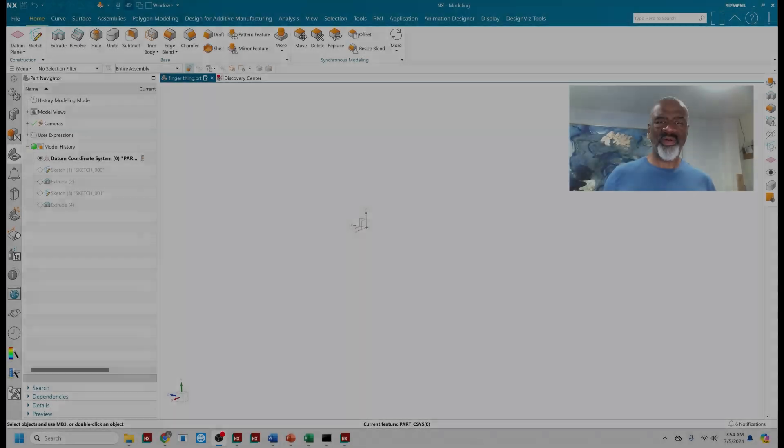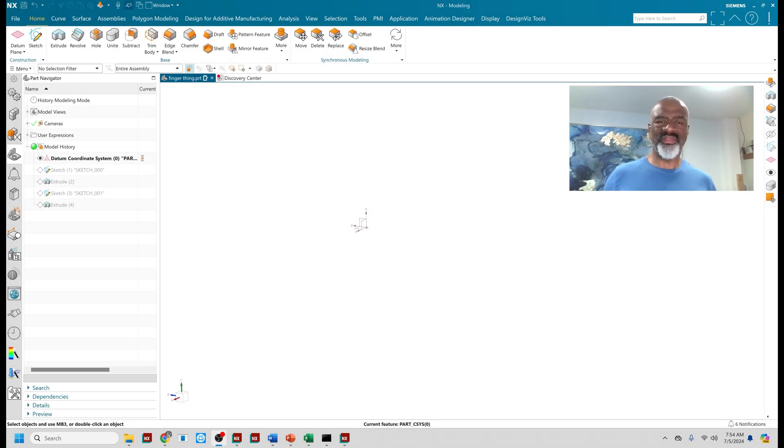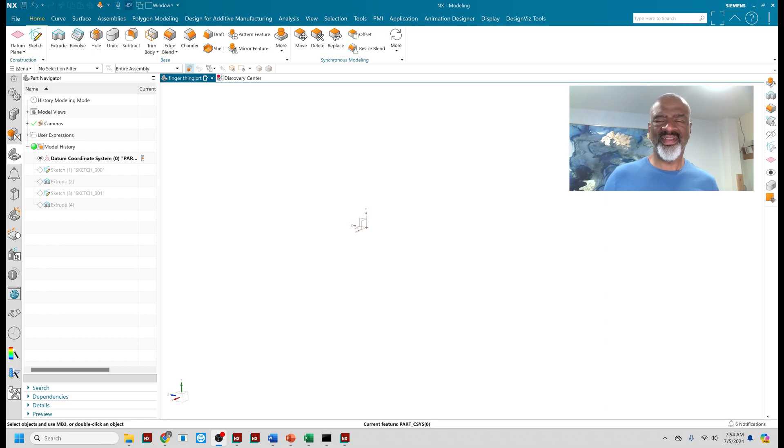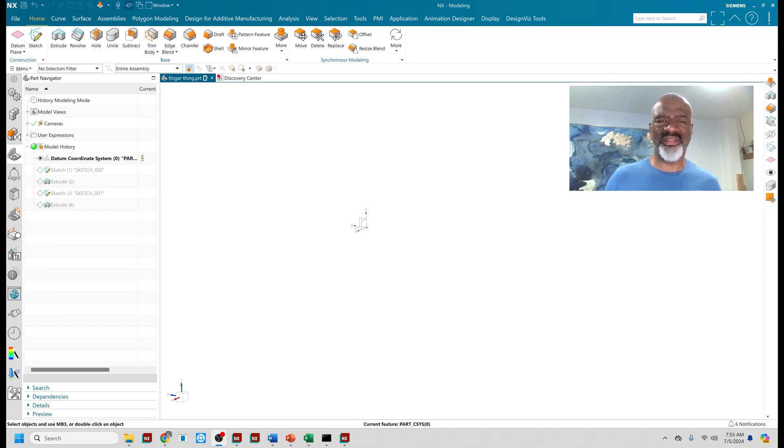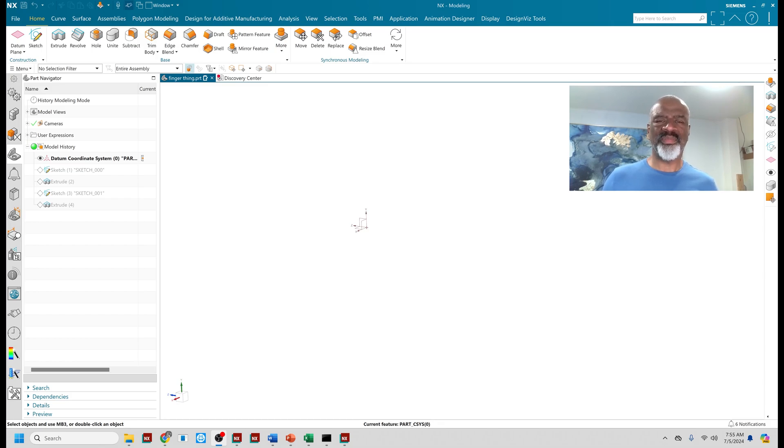Hello, everyone. My name is Steve Samuel from Design Visionaries, and today I have a stocking stuffer. It's a medical product that I was asked to design, and it has to be smooth, and I want to show you the face blend command.